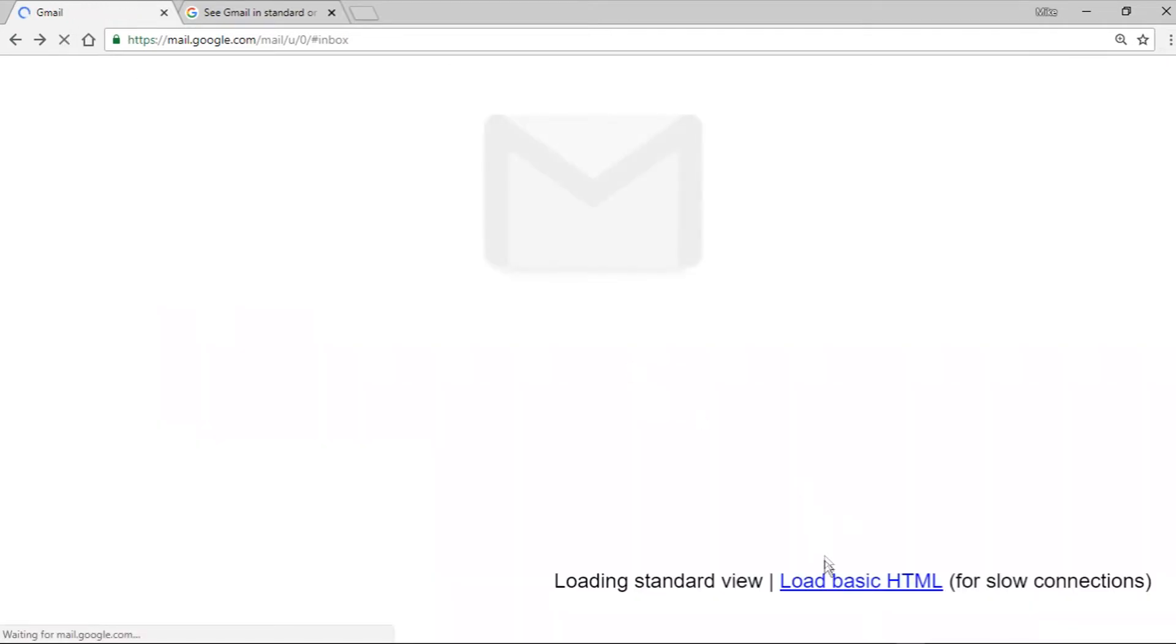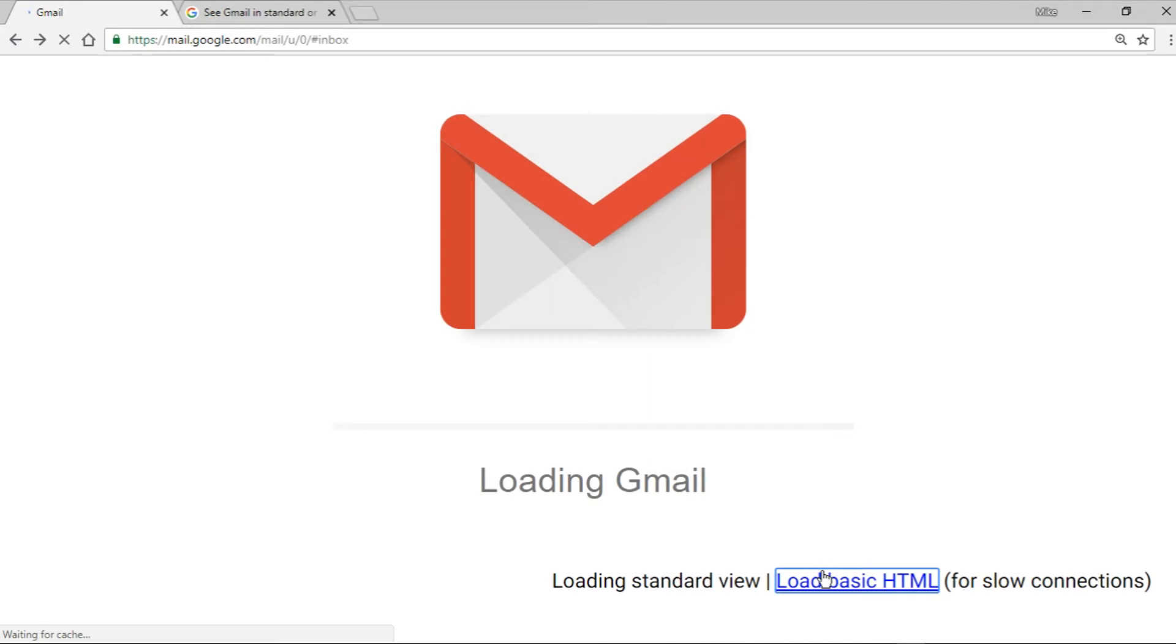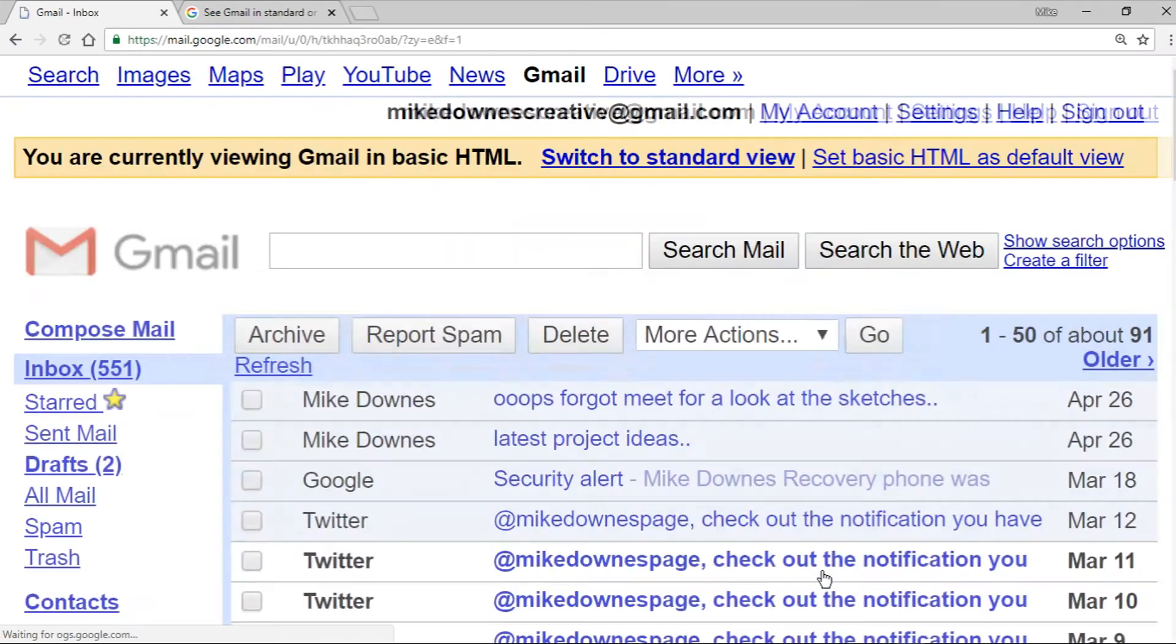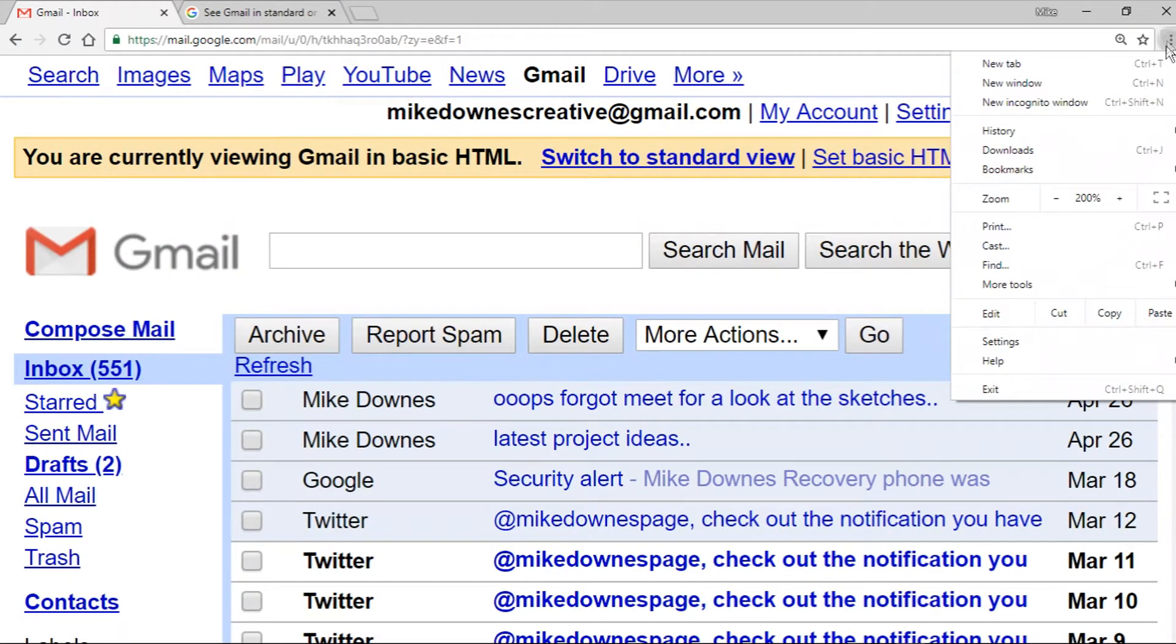Here we go. And then it refreshes, load basic HTML, and you get something like that which looks, I don't know why it makes me smile, but it really does.